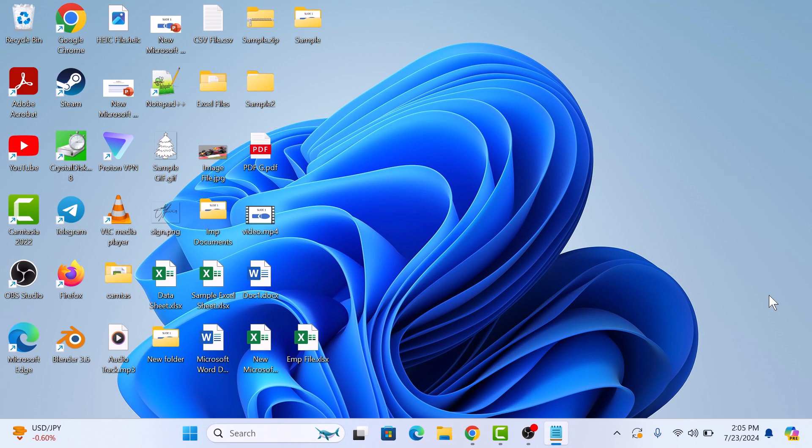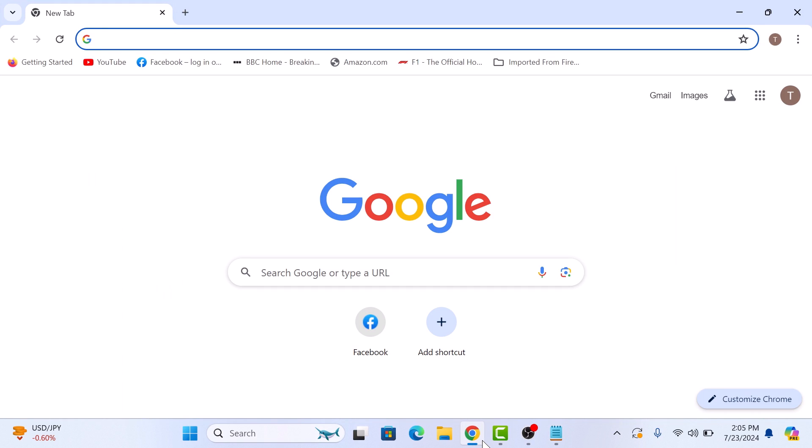First, open Google Chrome web browser. Now click on the three vertical dots in the top right corner to open the Chrome menu.